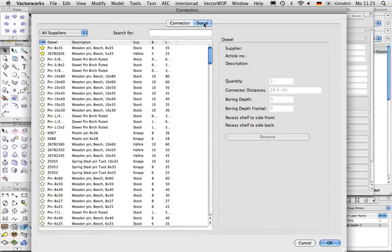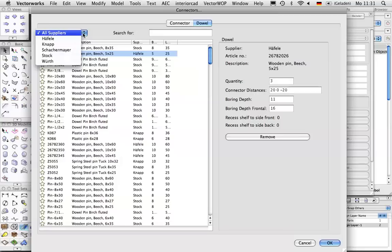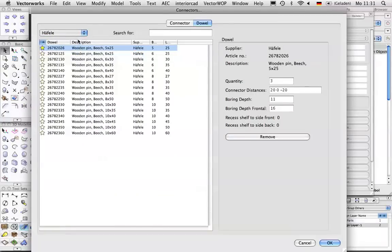To complete the construction, we'll add some dowels from the list on the dowel tab. Again, mark your frequently used dowels with a star for easy access.